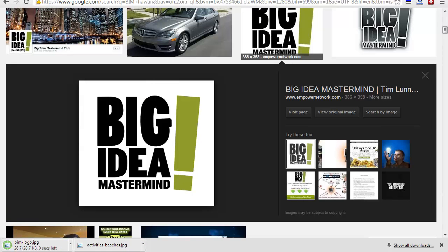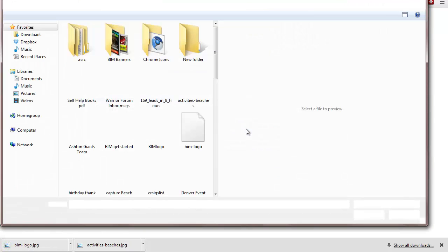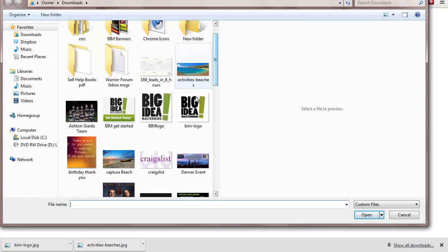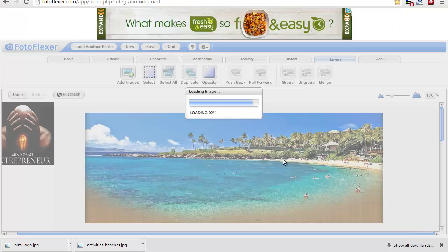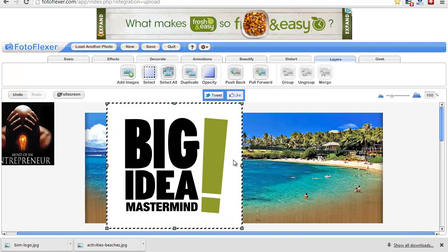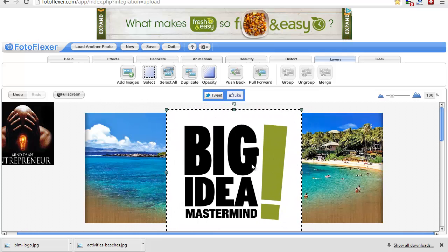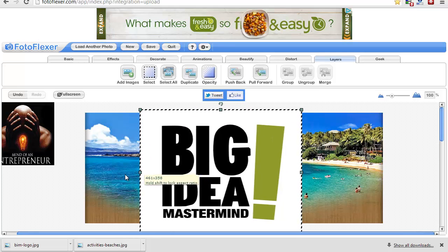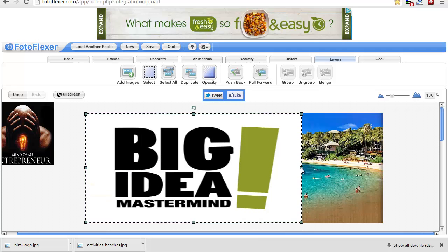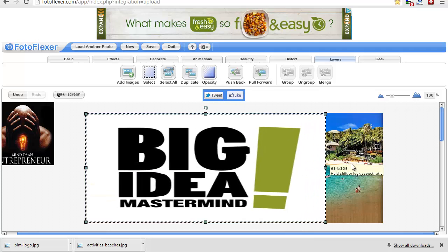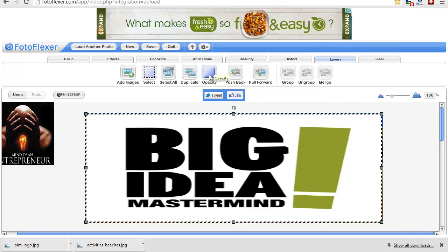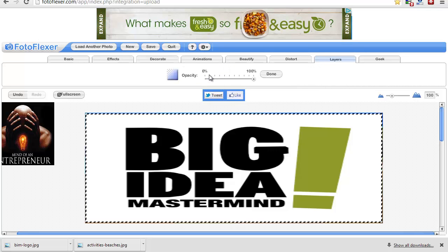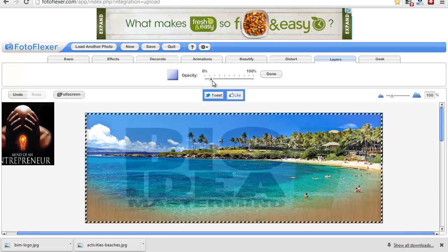Go back to my photo flexor. I'm going to upload this. It's under BIM logos right here. The dimensions are 386 by 358, not bad. It's going to add it right there. What you can do is shrink it if you want, but I'm going to do something like this, stretch it out right there. Then under layers, you're going to pick the opacity, and click it down to wherever you want it.